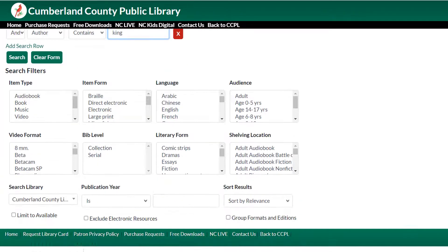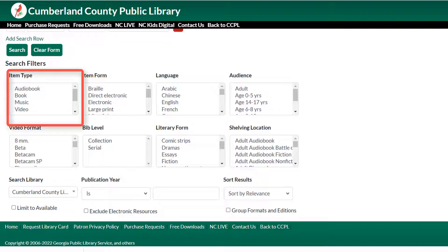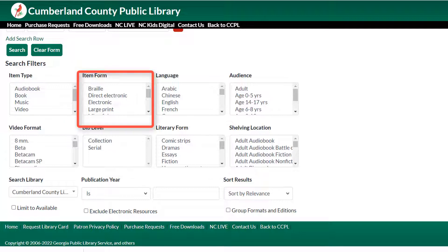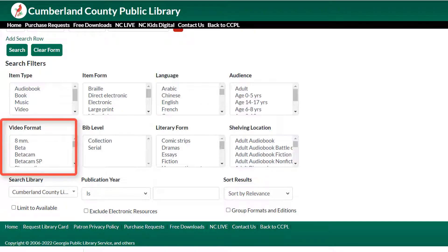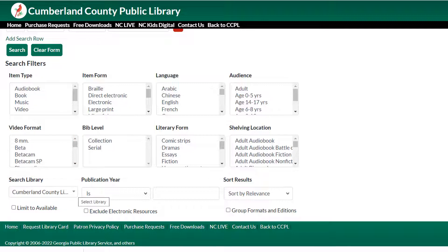In the section below the input fields, you'll see options to filter your search in a variety of ways. Just as in the basic search, you can limit by item type, but here you can also limit to different formats like large print or electronic. If you're looking for movies, you can choose the type of recording, like DVD and Blu-ray. You can also limit by language, shelving location, and more.